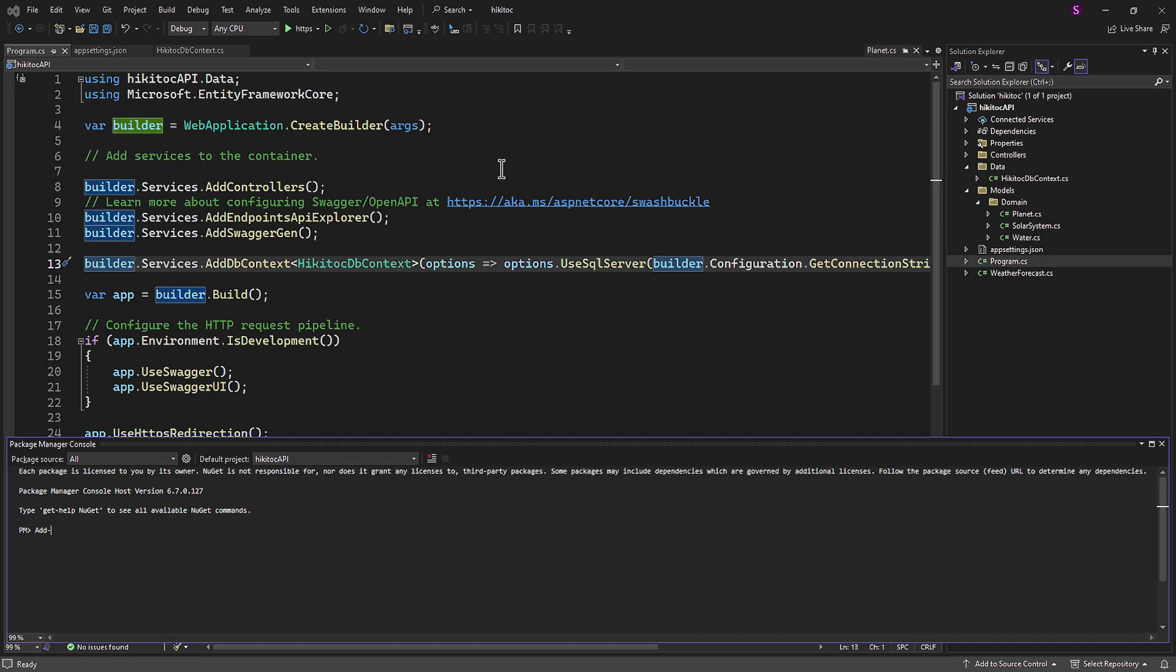The first command we will run is Add-Migration, and I will add an additional message MigrationInit with the message encoded in double quotes. The message can be any text you like. Let's run it. And the message confirms that the build has succeeded.